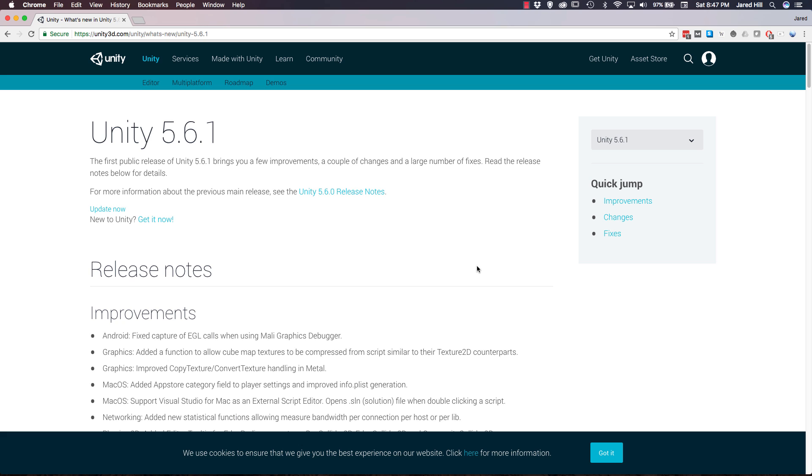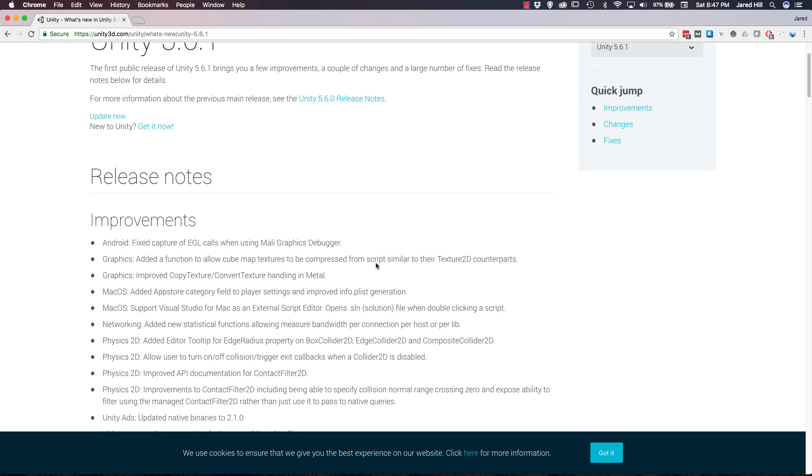Okay coders, in this video we're going to go over the new features and fixes within the latest release of Unity 5.6.1. I'll be sure to link to this page on Unity's website in the description below if you'd like to check out the updates for yourself. So let's get right into it.